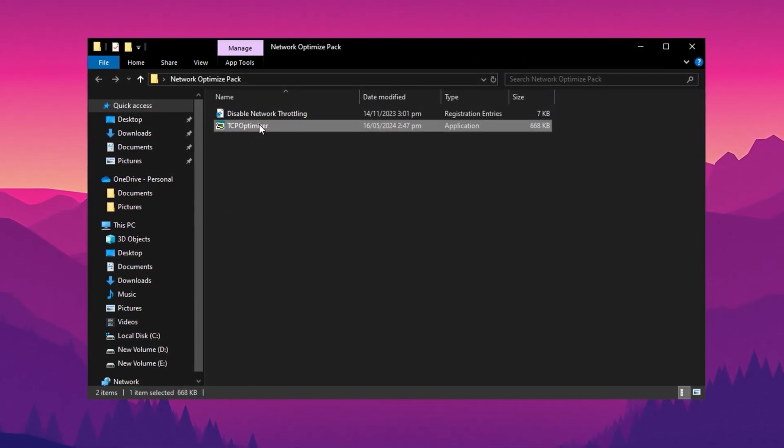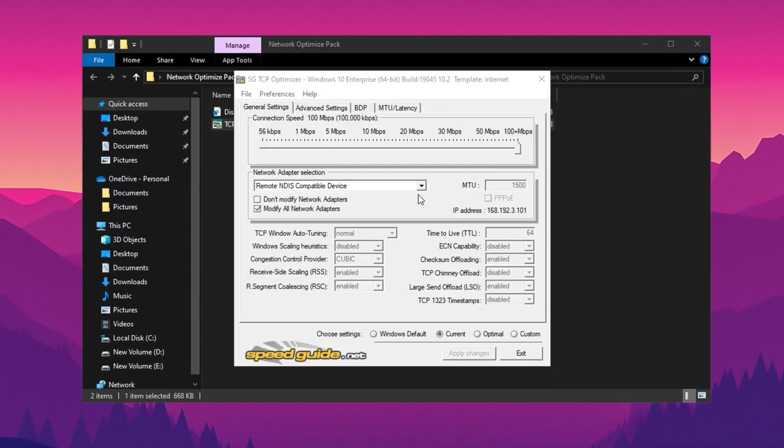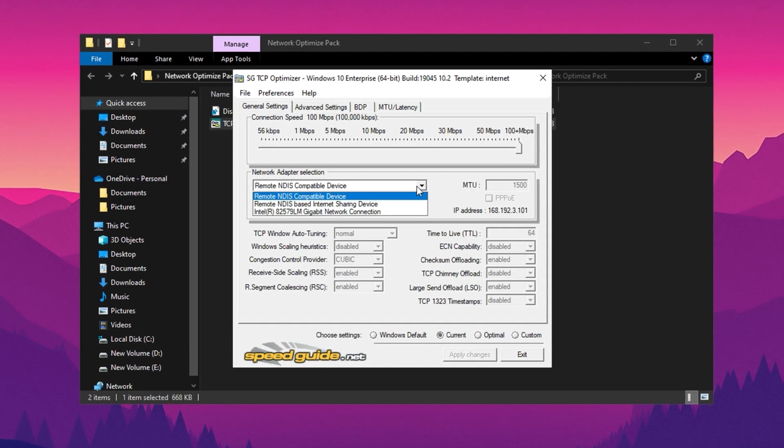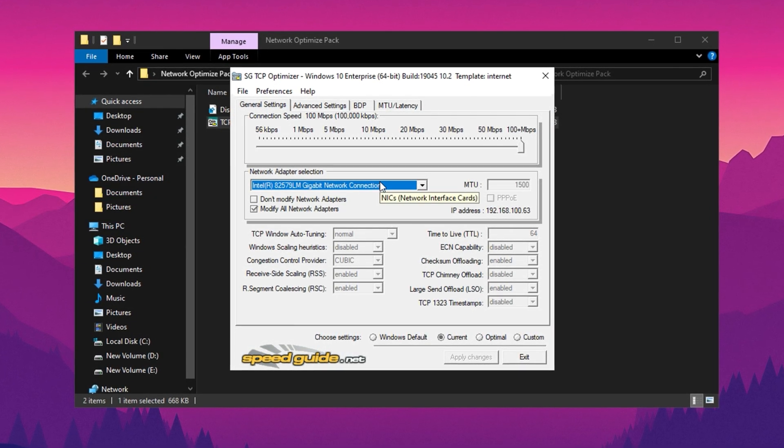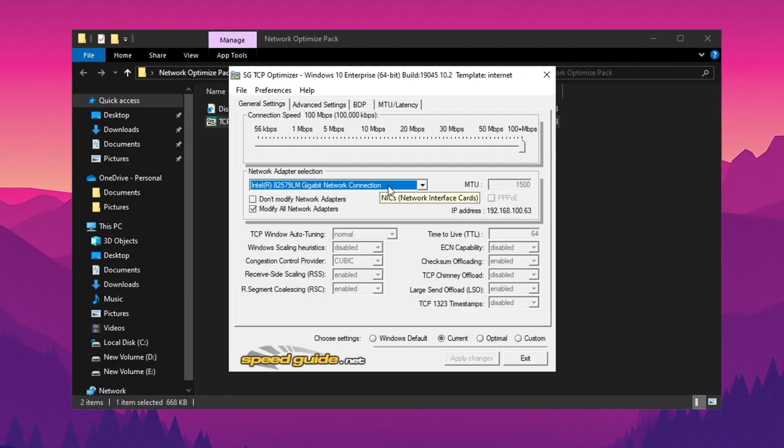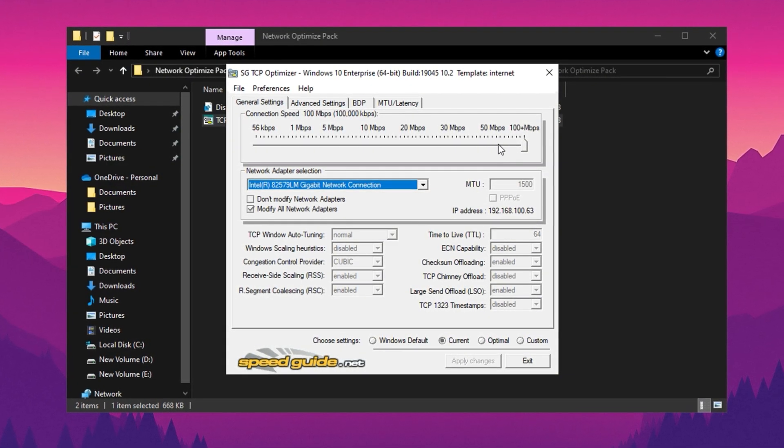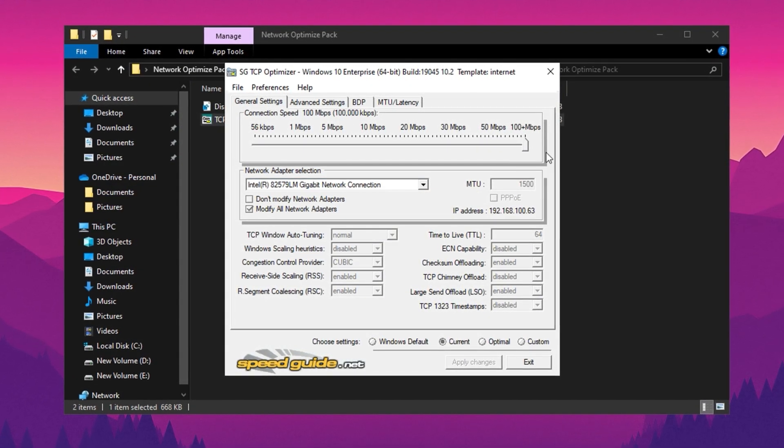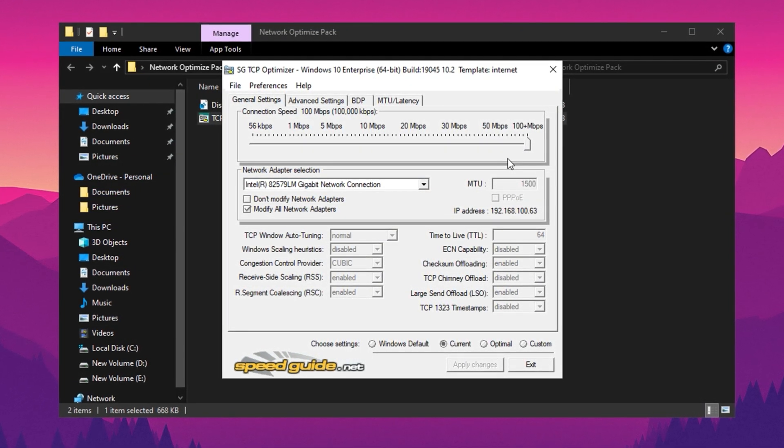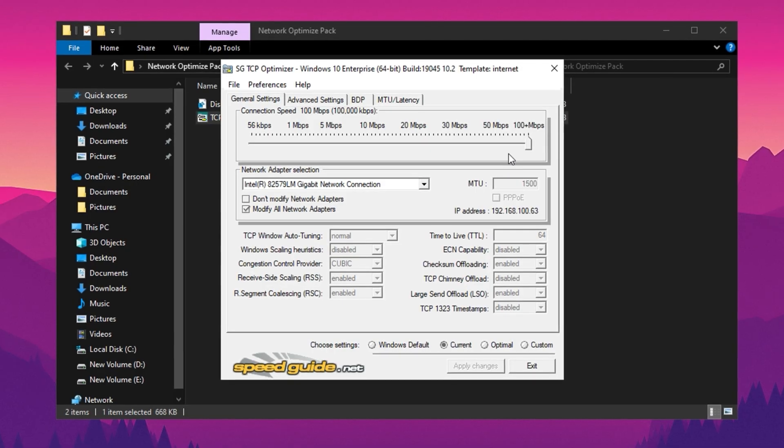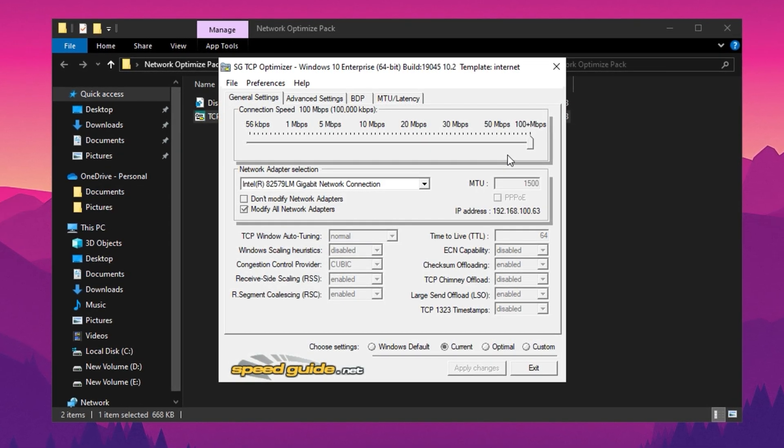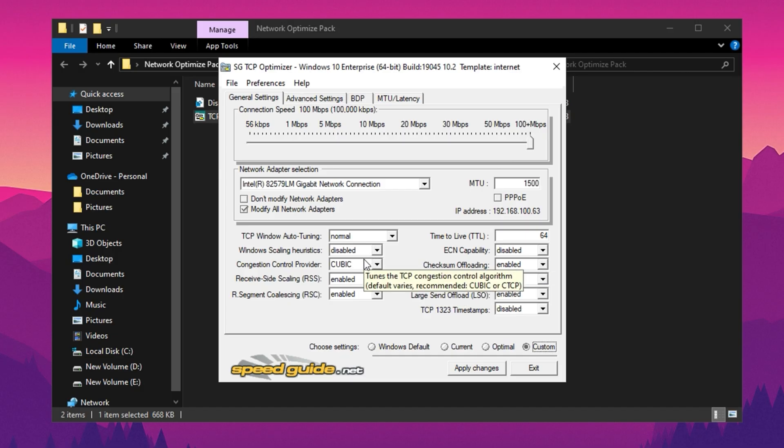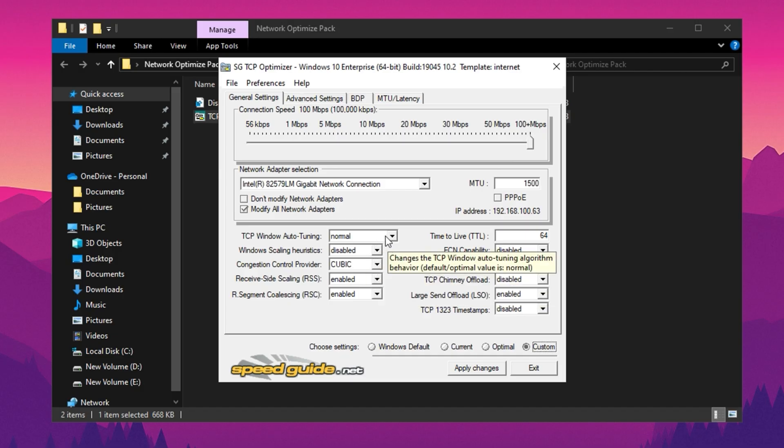To optimize your network settings further, open TCP Optimizer and select the adapter you are using for your internet connection. Once selected, move the slider to the 100-plus mbps position to ensure the settings are optimized for high-speed connections. After doing so, choose to apply the recommended settings provided by TCP Optimizer, which are pre-configured for optimal performance.